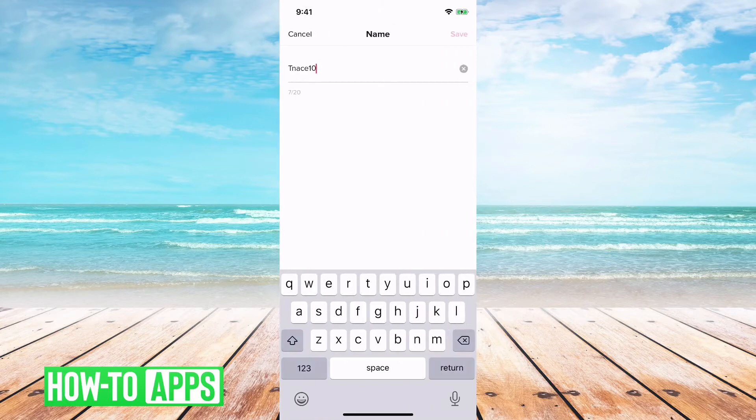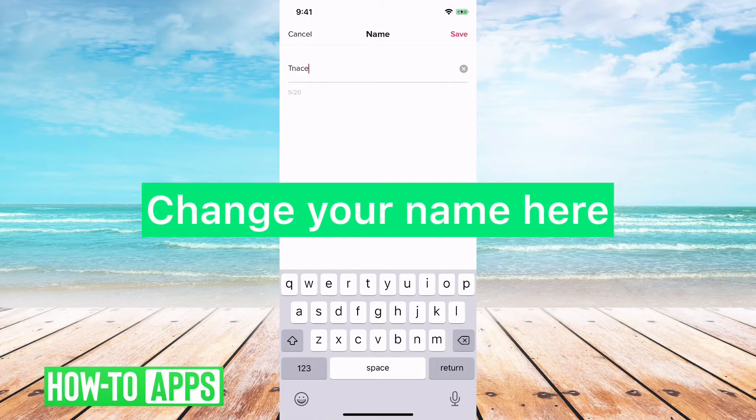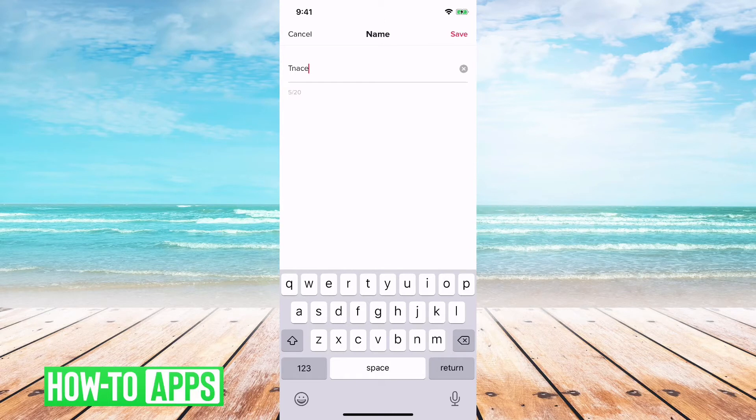So we can just tap on that, and then we can change it to whatever we want. You're limited to 20 characters here, but you can change this as often as you want, and change it to whatever you want.